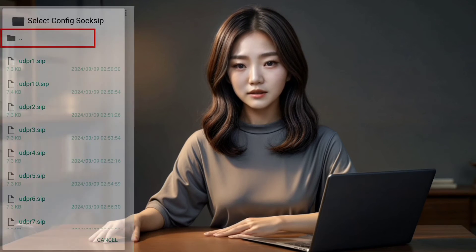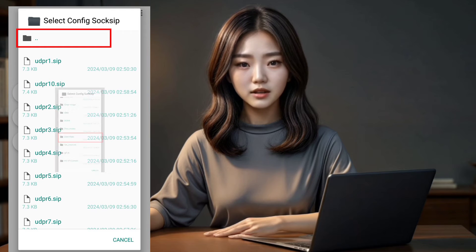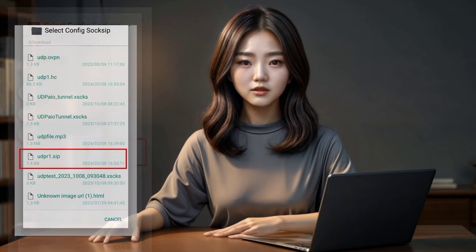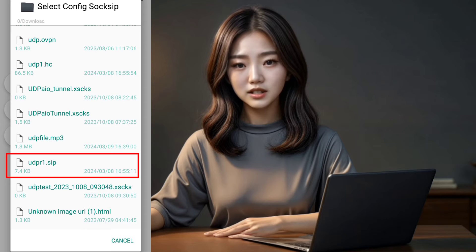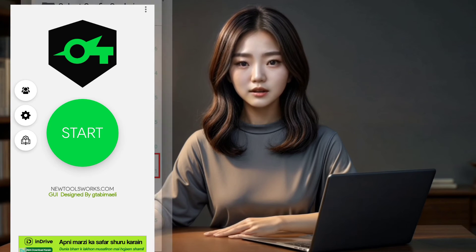Step 4. You'll be directed to the default folder, but make sure to navigate to your Downloads folder. Look for your file using the first letter, tap on it, and it will be imported seamlessly.